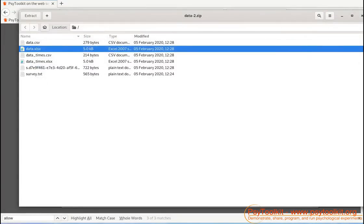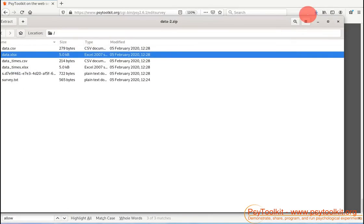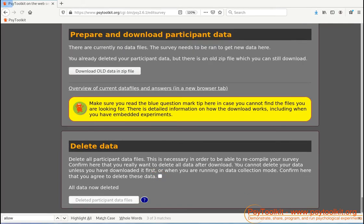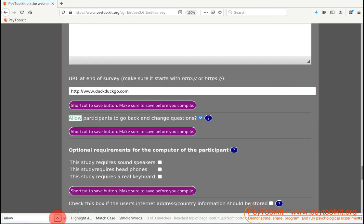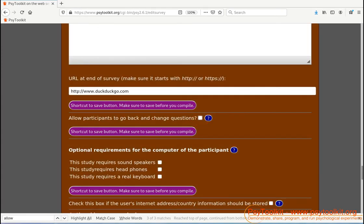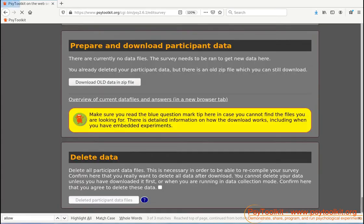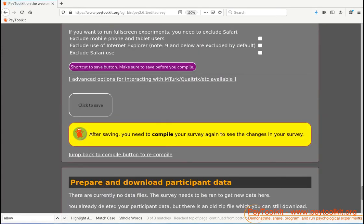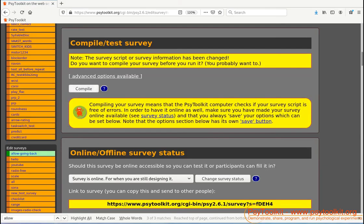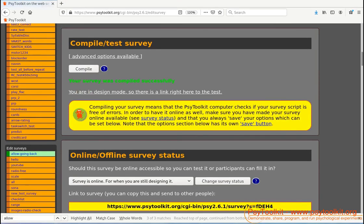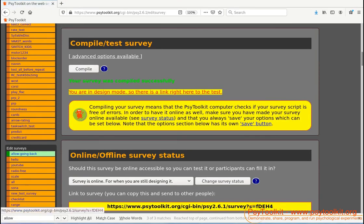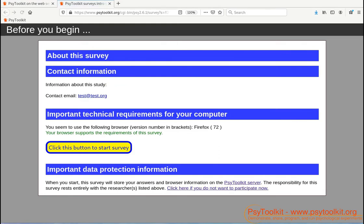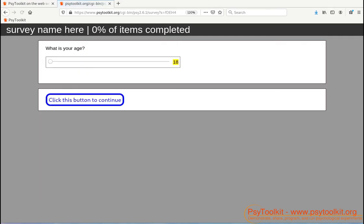Okay, so now let us see what happens if you do not allow participants to go back. So let me allow participants to go back and change questions - let's not allow that. I need to save my survey. I need to recompile. I do that. I compile it. And now I'm running the same survey.